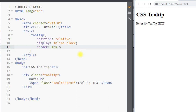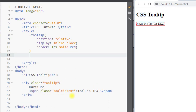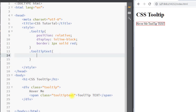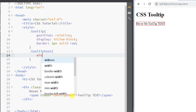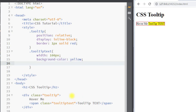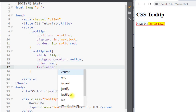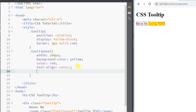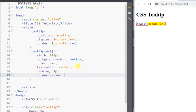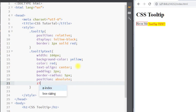Now we're going to select the child class 'tooltip-text' and apply a width of 100 pixels, a background color of yellow, a font color of red, text-align center, padding of two pixels, and a border-radius of five pixels to get rounded corners.